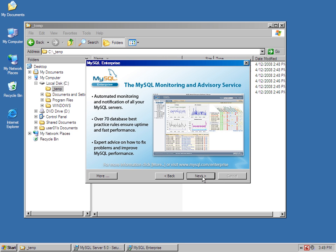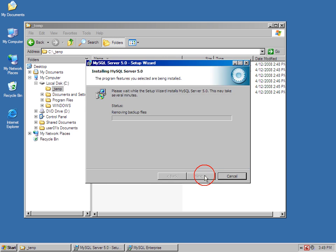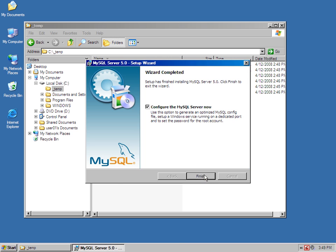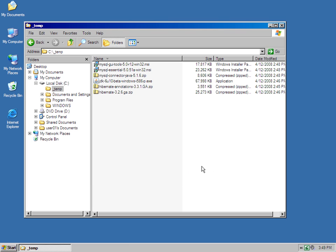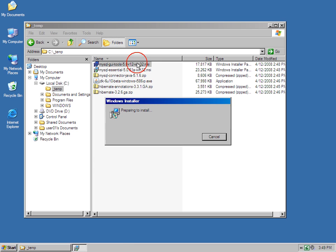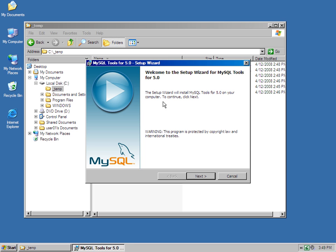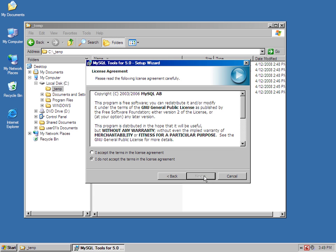I will allow this installation to go through. Now, with MySQL installed, I'm not going to configure MySQL. I don't need to do that right now. I'm actually going to install the MySQL GUI Tools.